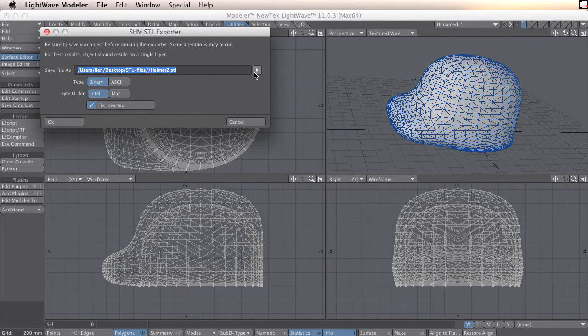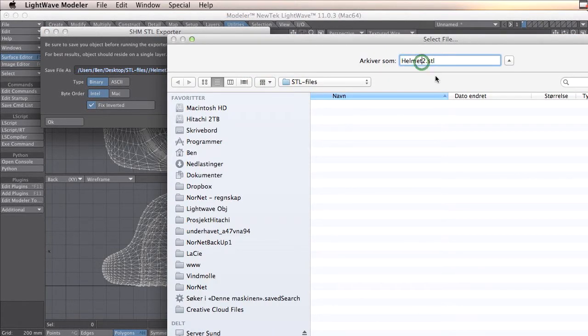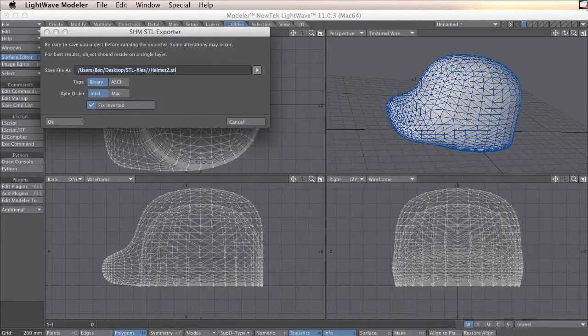You need to browse where you want this file to be. In this case, I made a folder named STL files.